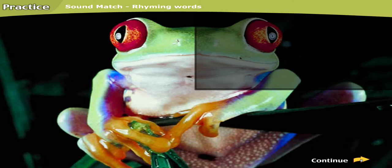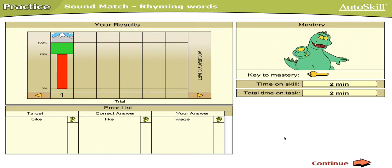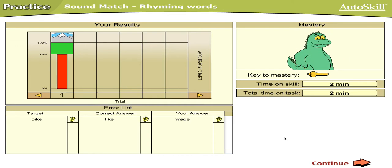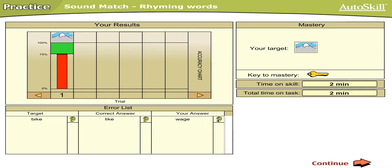Once the student finishes the practice, they go to the mastery lesson. You'll notice that in this intermediate screen, the child's mistakes are shown and they can click on the target again to review — for example, hearing 'Bike,' 'Like,' and 'Wage' once more.